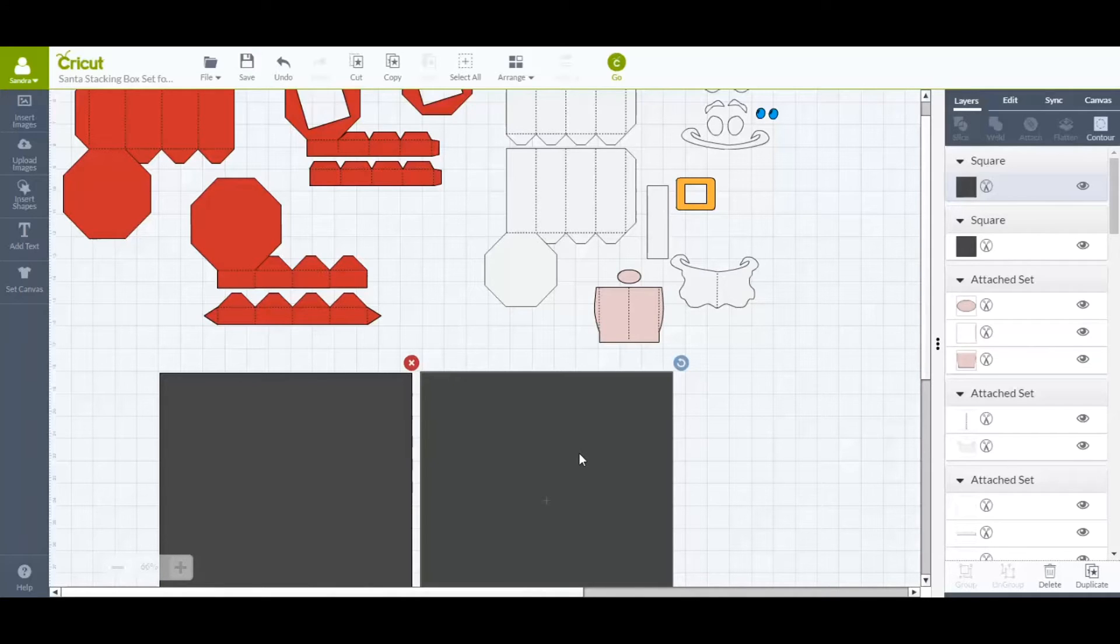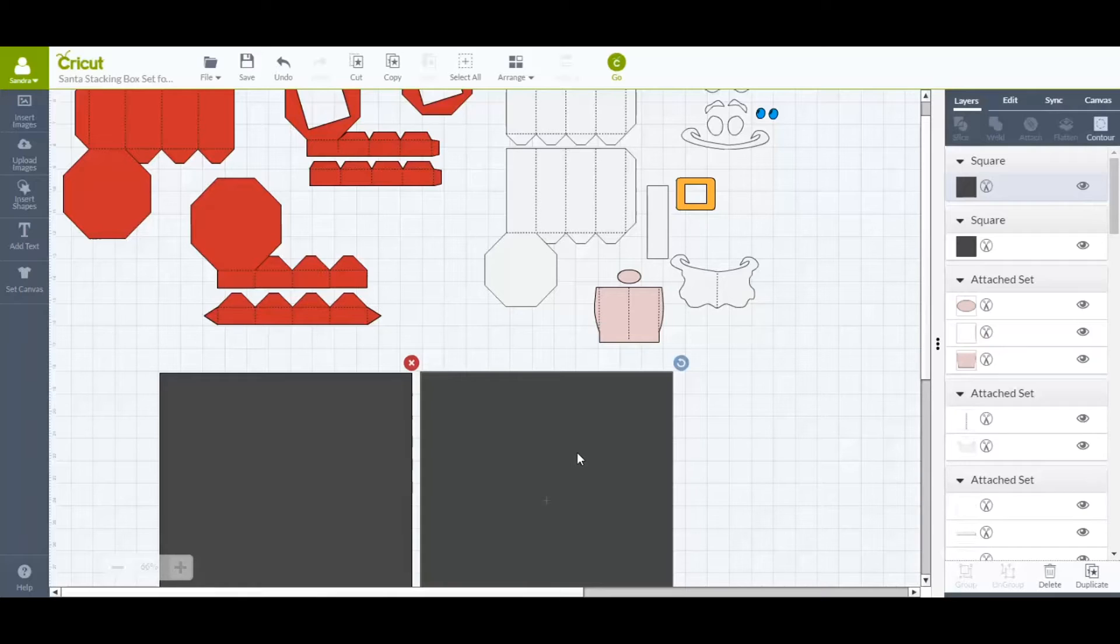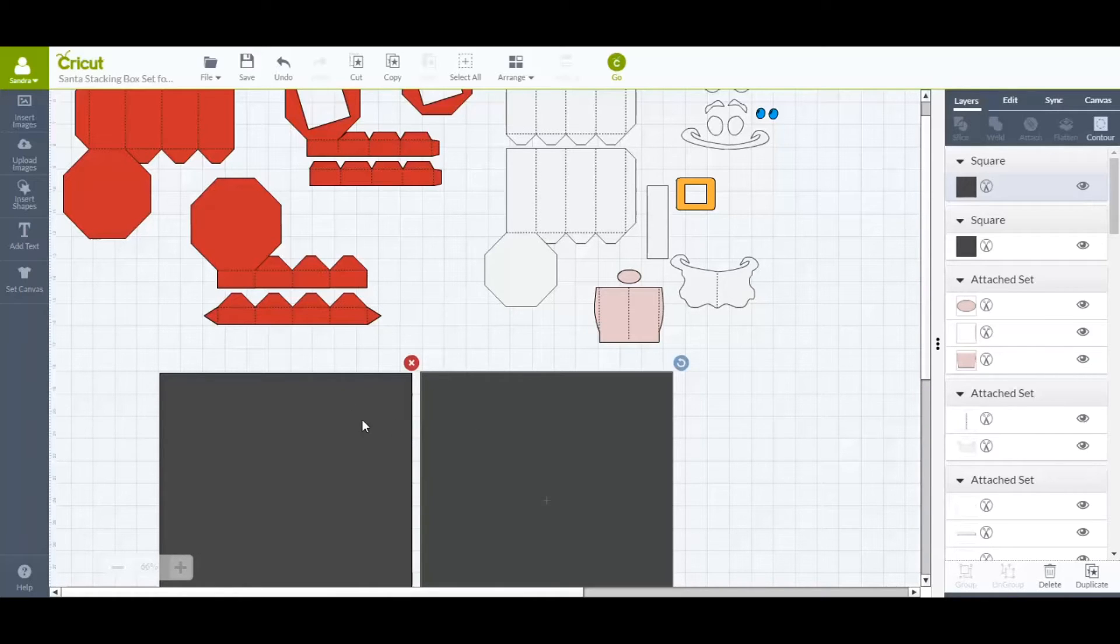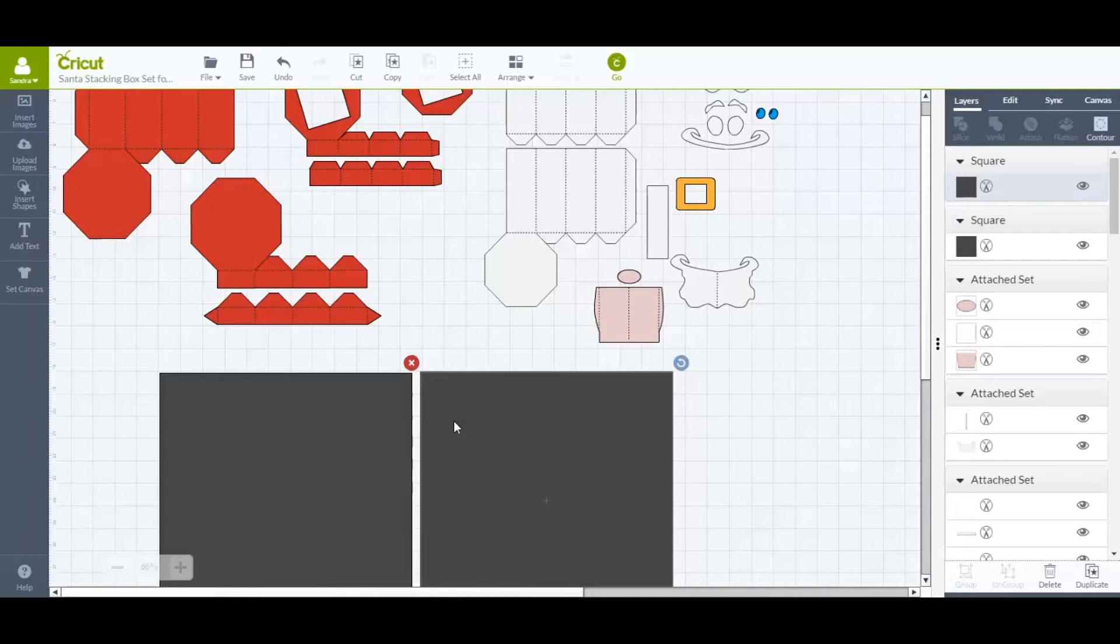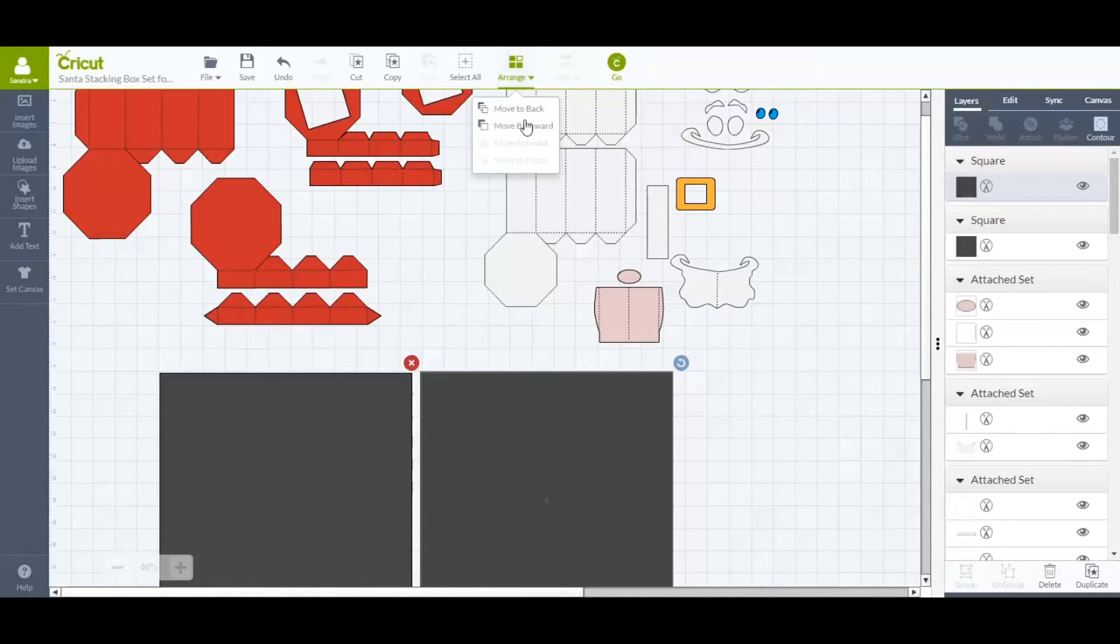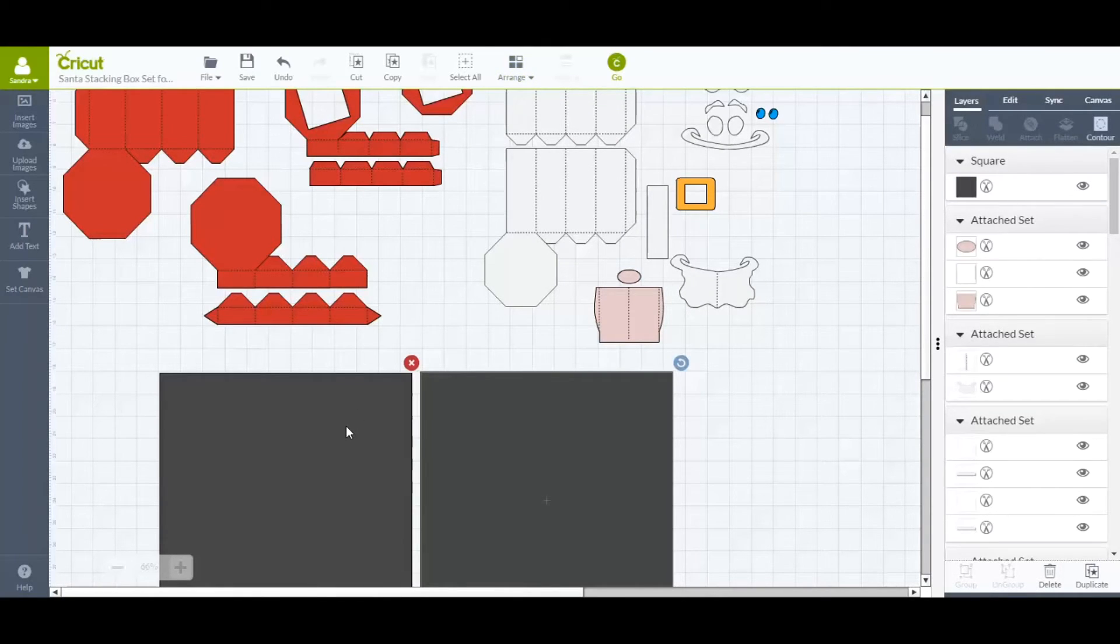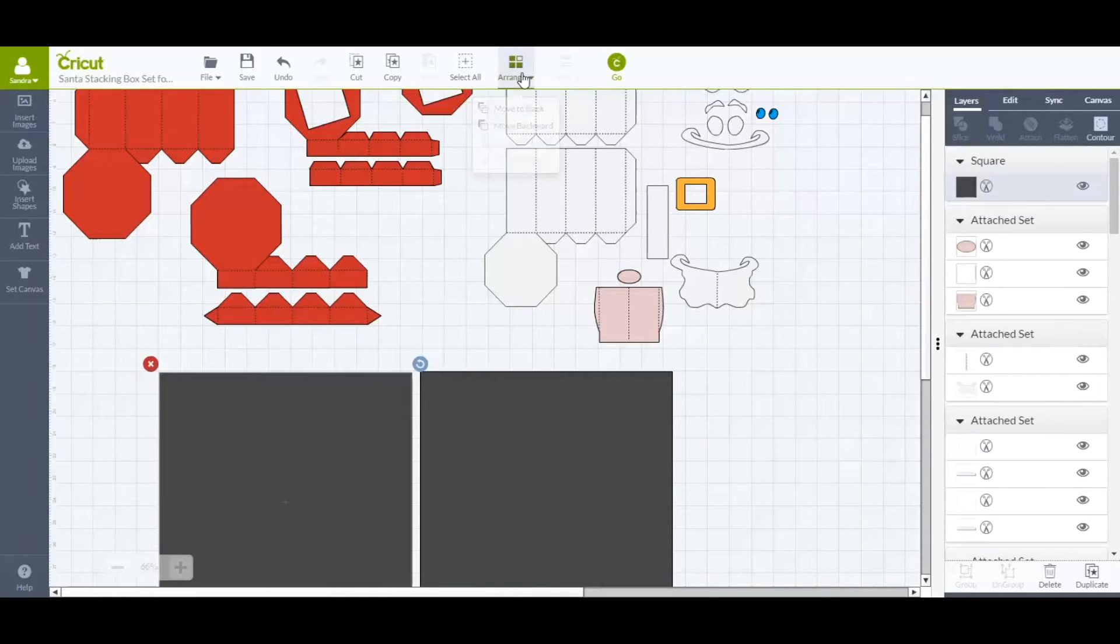Once you have the squares here, if you need to change a color, I happen to have red, is what I'm going to arrange on here, so I can get it into two mats. If you have a different color, you might want to change the color of the squares. We'll also want to send these both to the back. So just click on one, click on Arrange by the top, and just say Move to Back. And the same thing with the other one, Arrange, Move to Back.